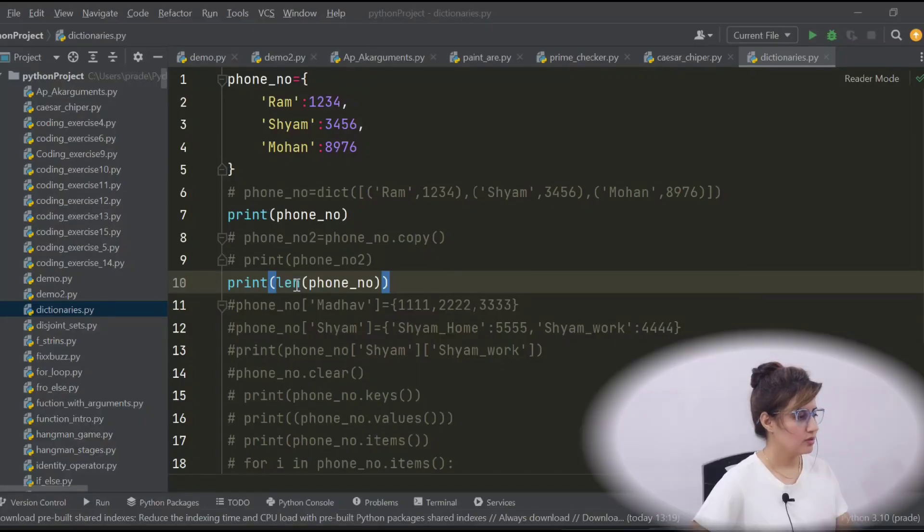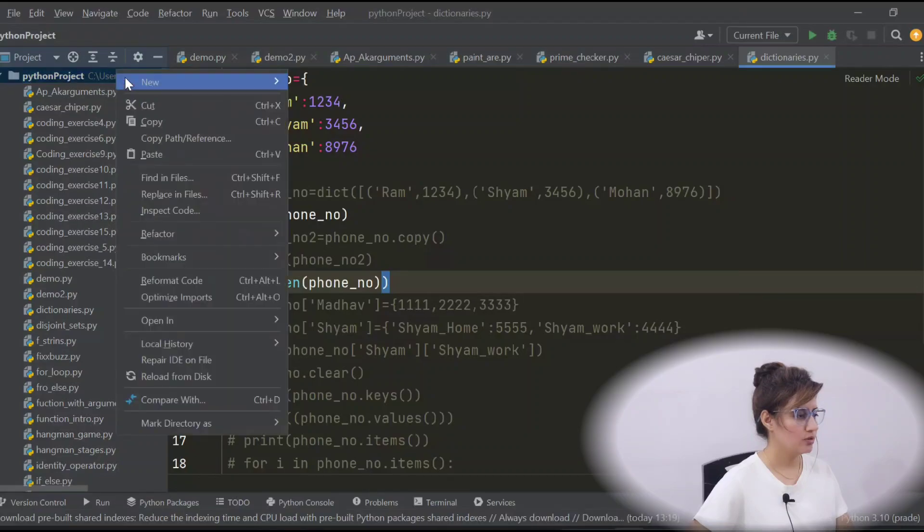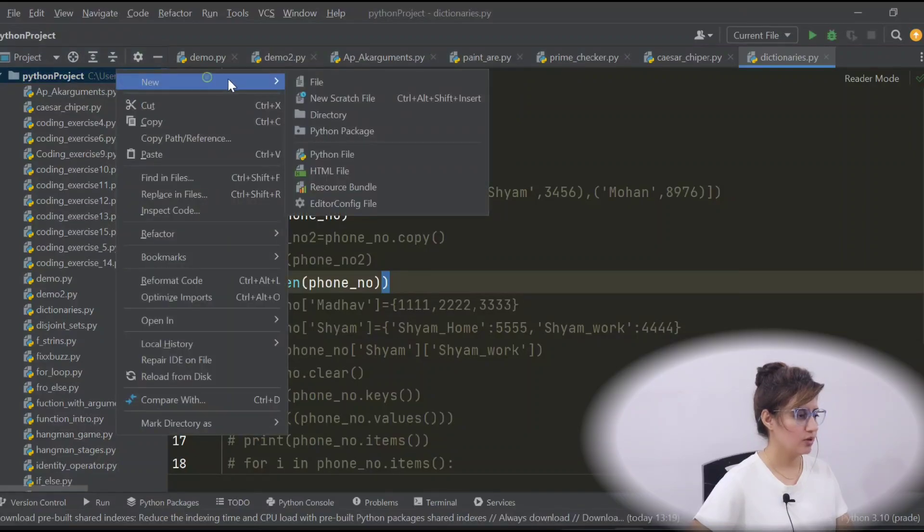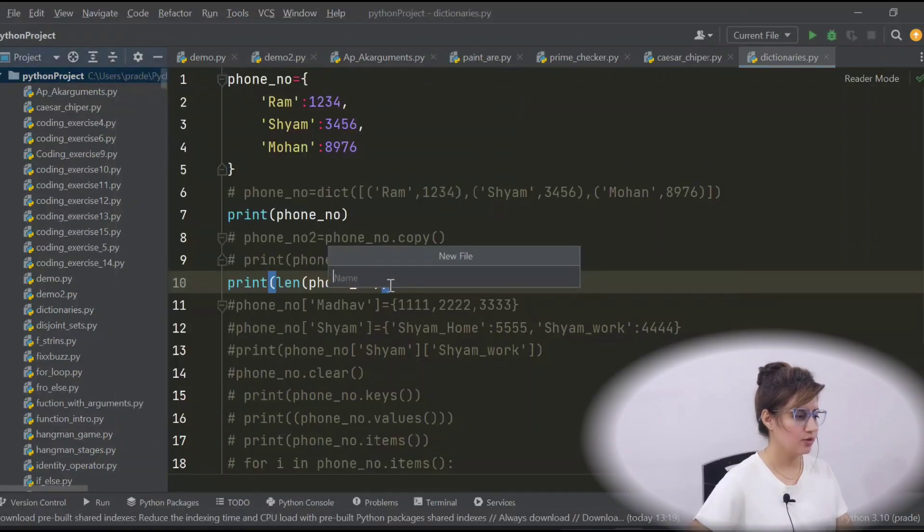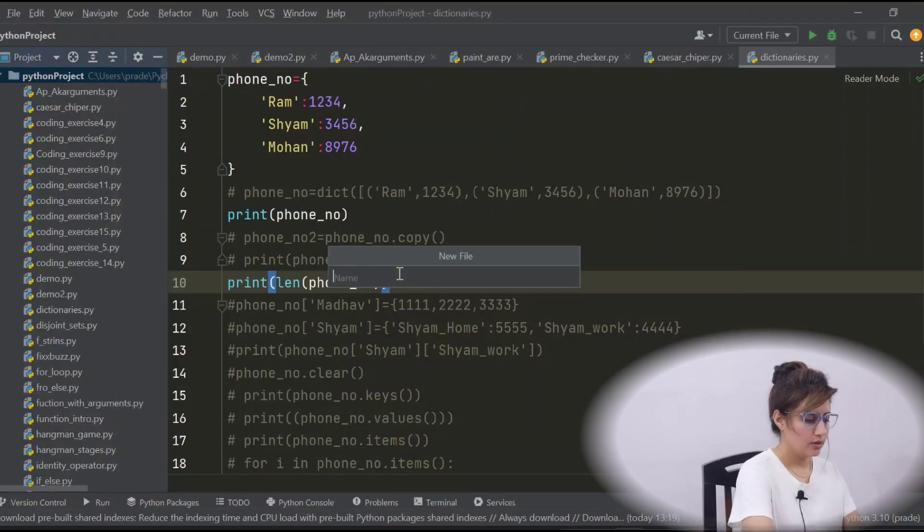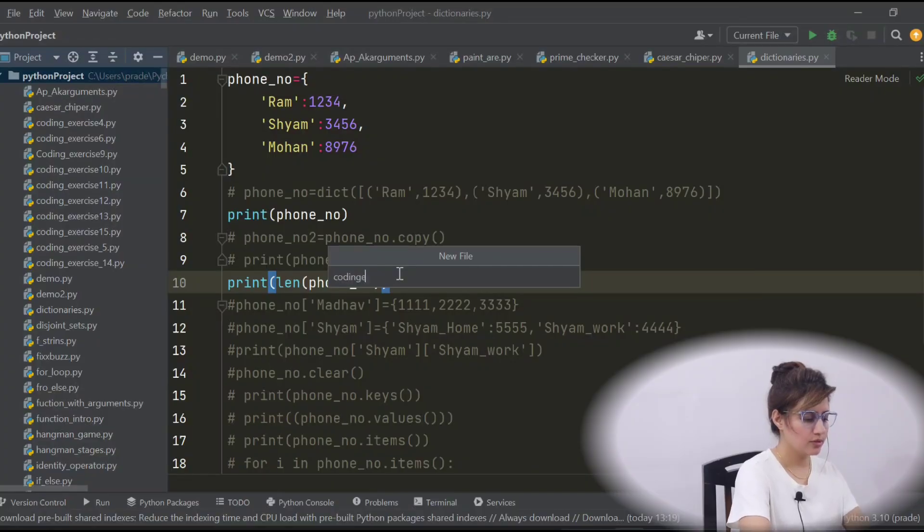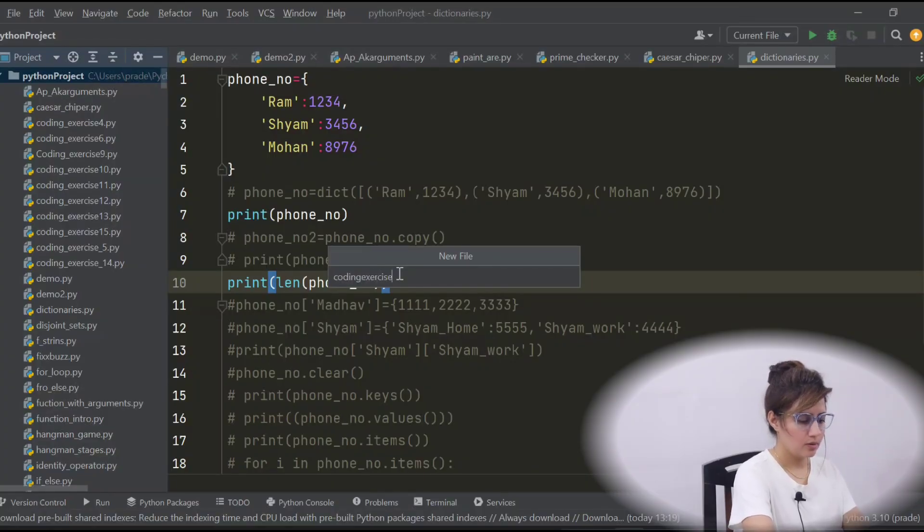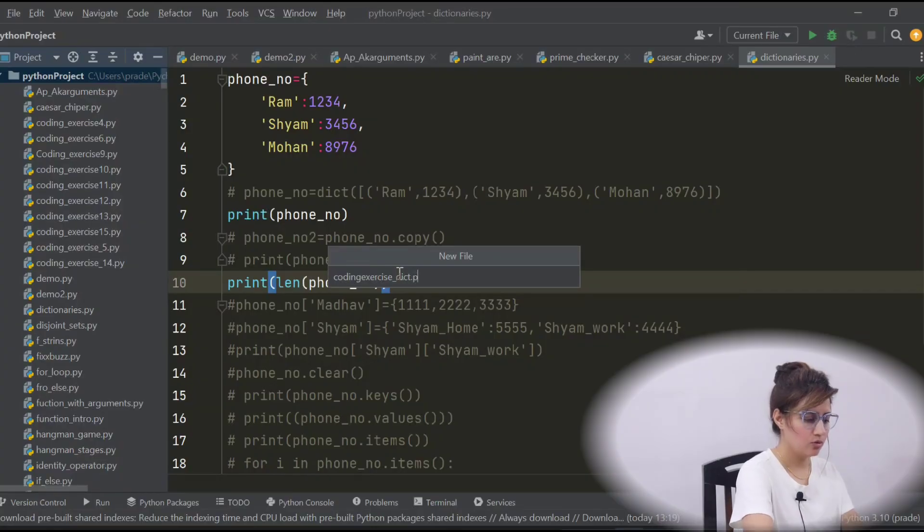So I hope you have tried this out. Now let's do this exercise together. Create a new file. We'll write coding_exercise_dictionaries.dict.py.